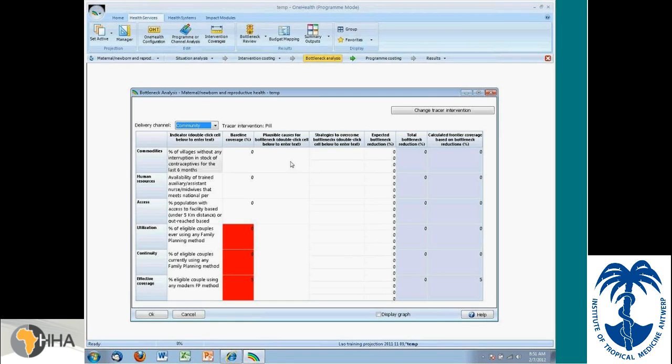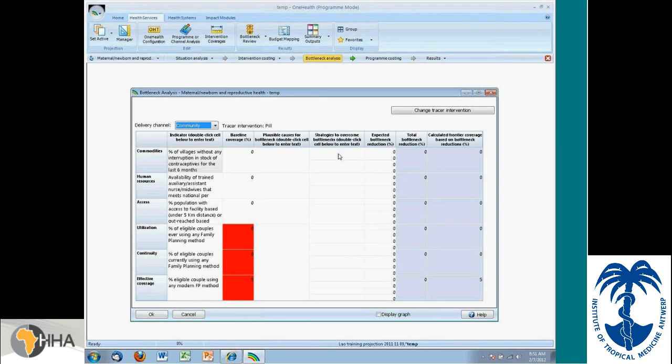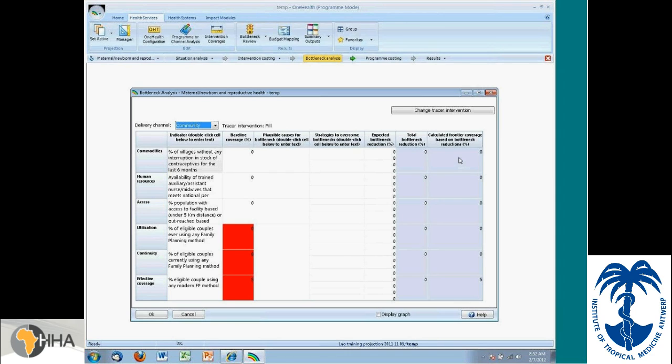So when you're having that dialogue about what could be causing the bottleneck, you would capture the information directly in the tool. And then the strategies to overcome the bottleneck, once again, part of that dialogue, you enter directly in the tool. The expected bottleneck reduction, you would enter here. You get the total bottleneck reduction. And then the frontier coverage is computed in the same way that it is in the MBD tool.